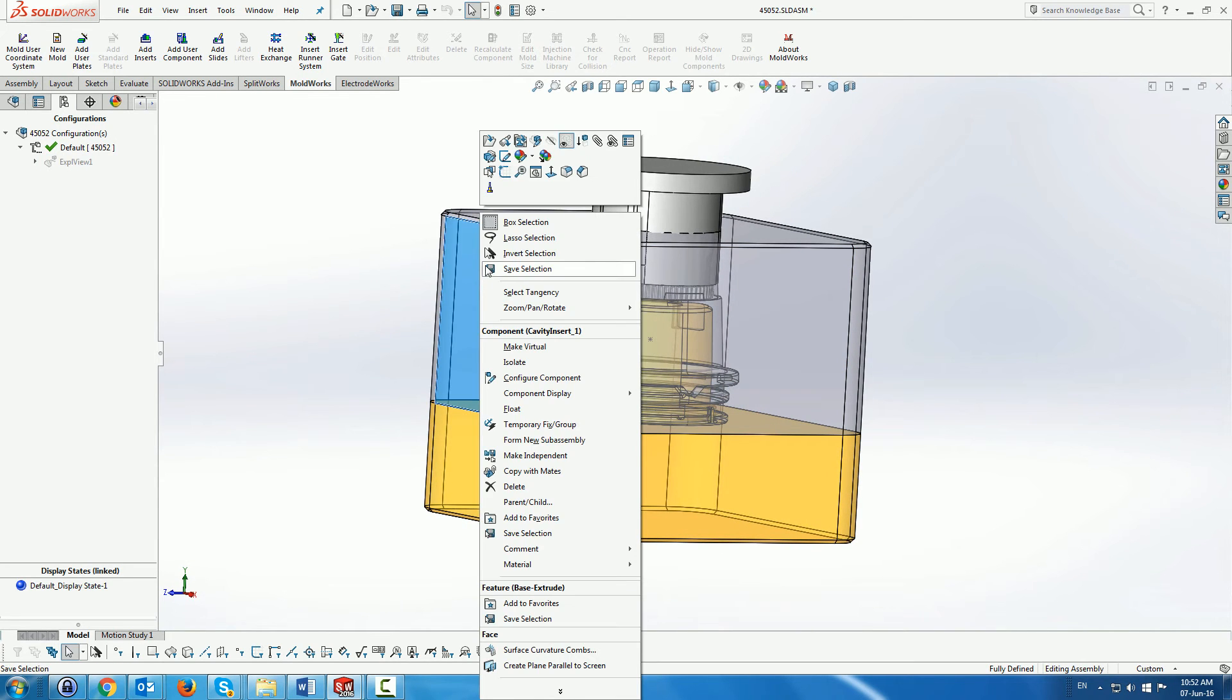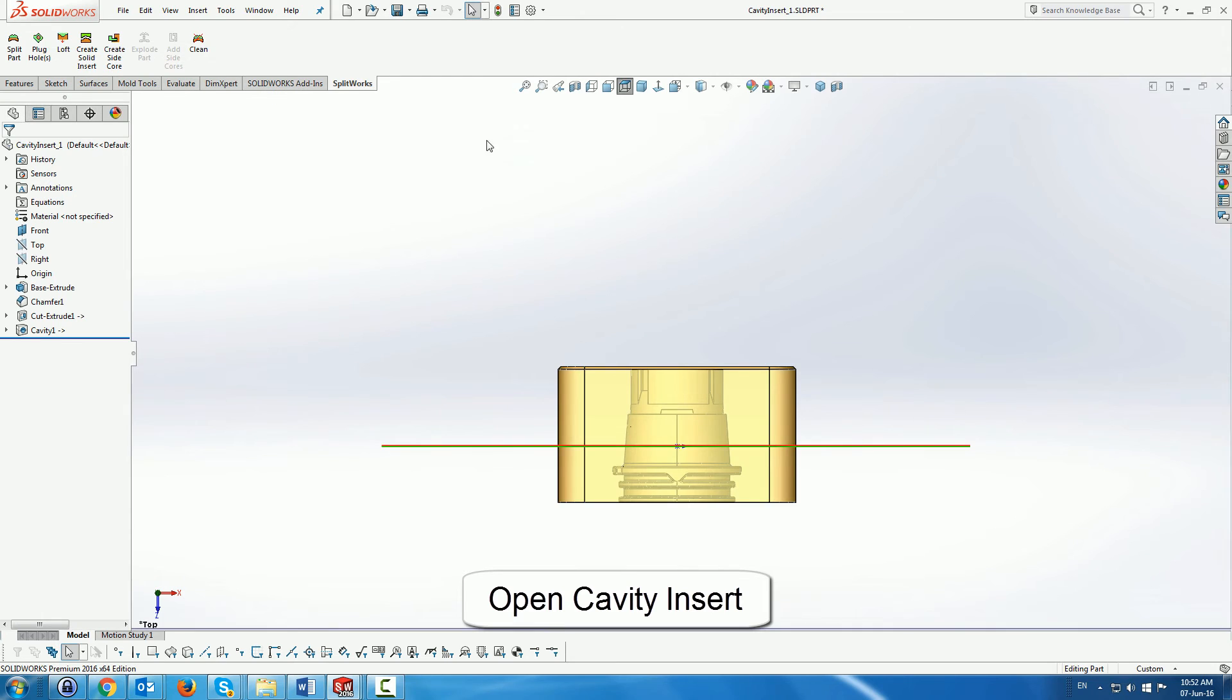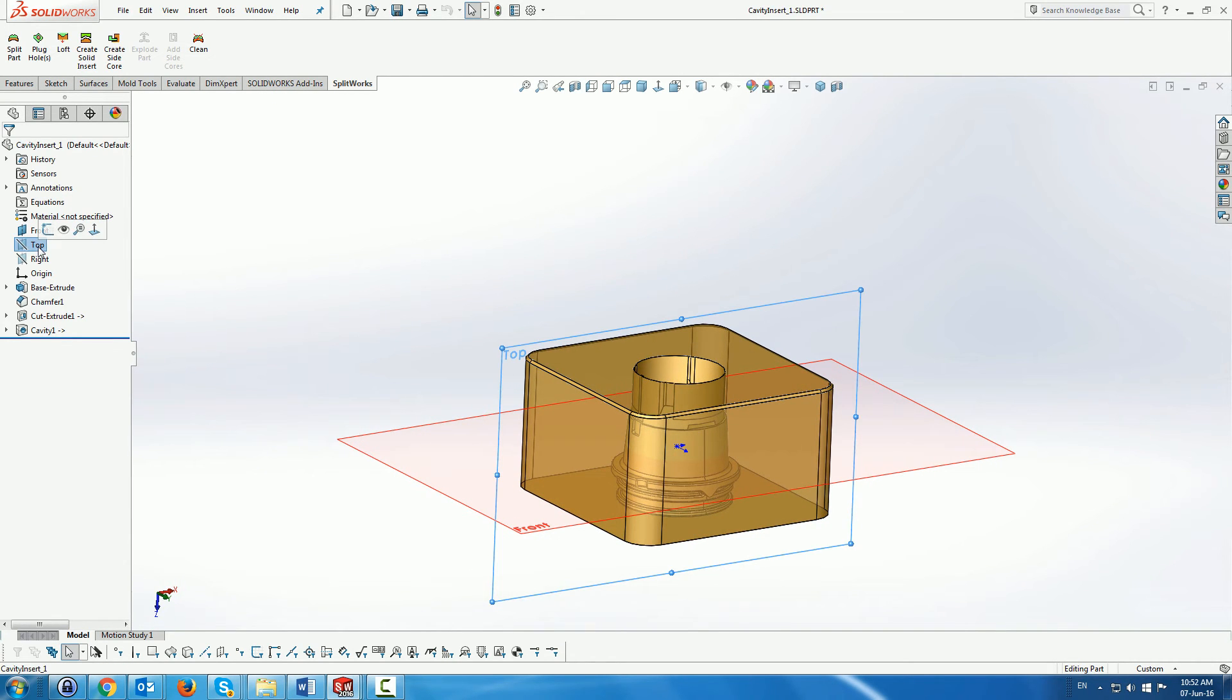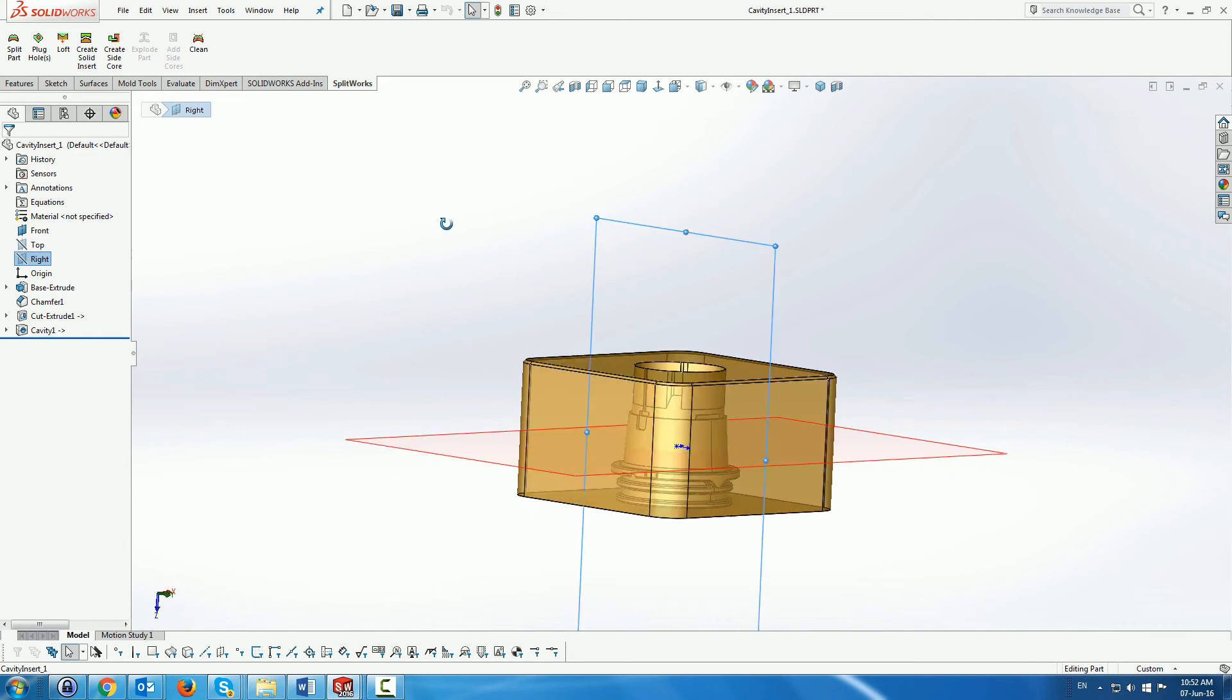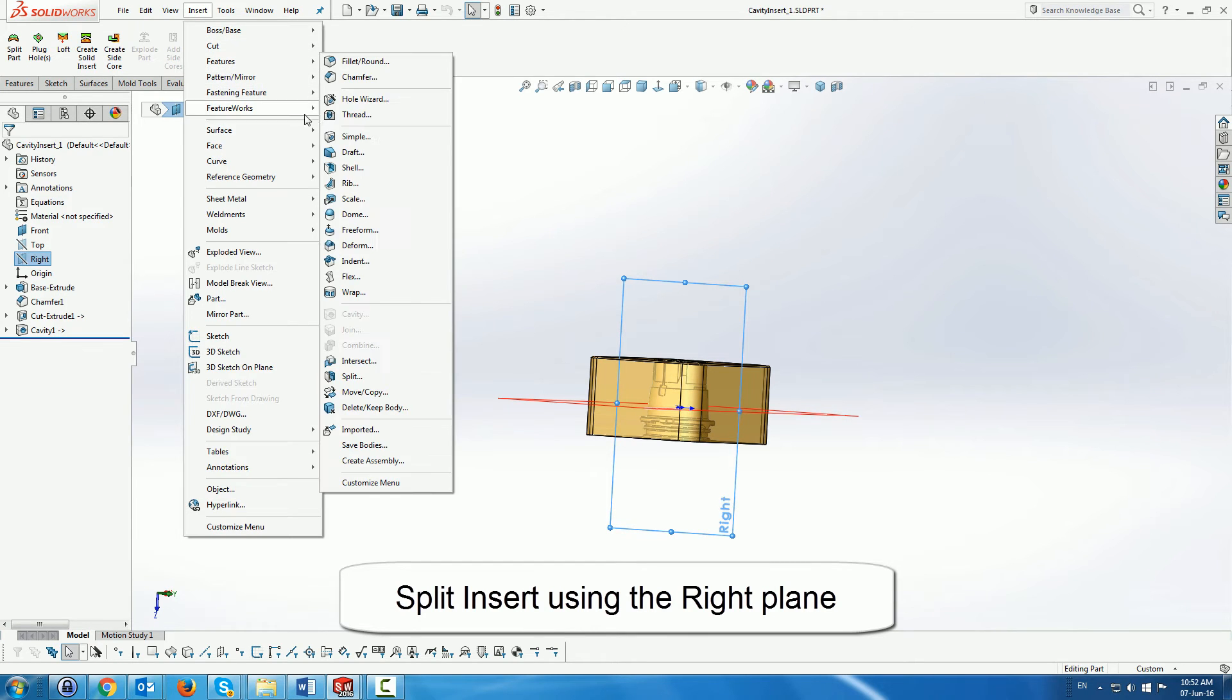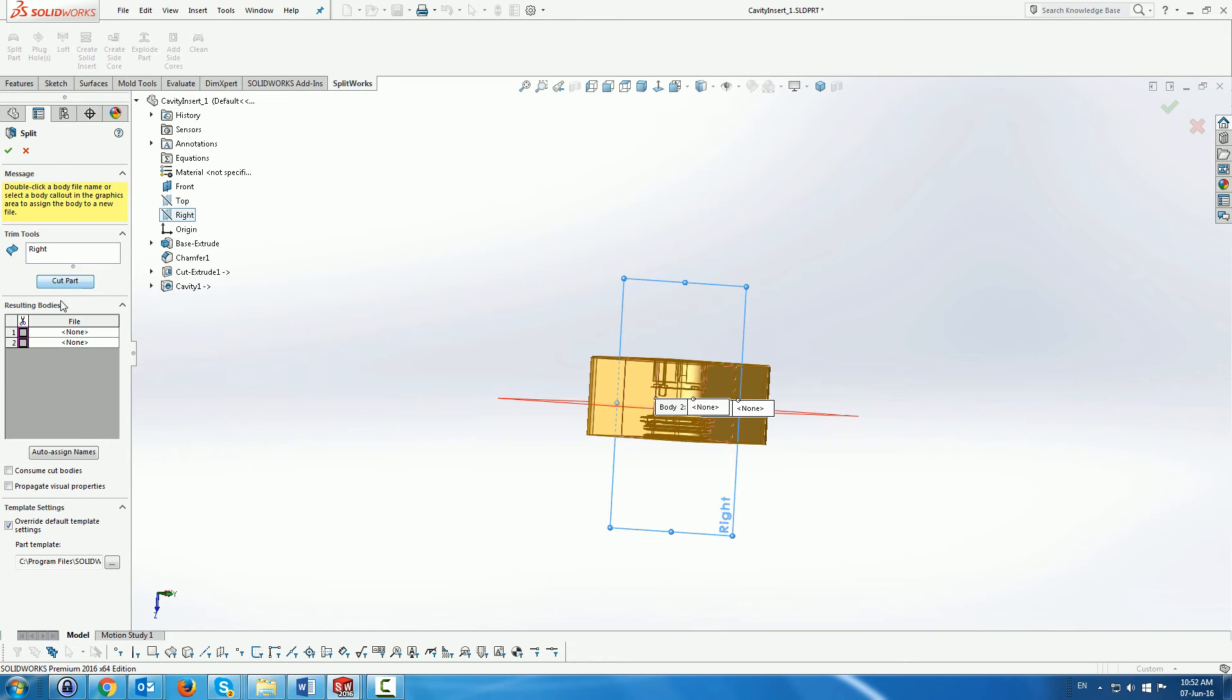Next we're going to open the cavity itself and split it using standard SolidWorks tools. Here we're going to look at the right face and use this plane to split the part into two separate parts, or actually two separate side cores.